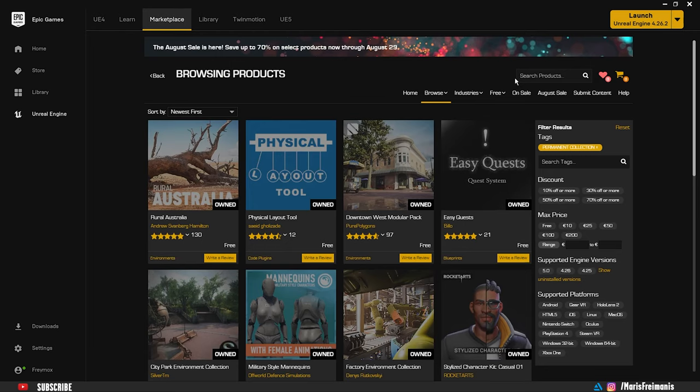Hello guys, Mars Framans here. Welcome back to my Unreal Engine 5 short tutorial series.